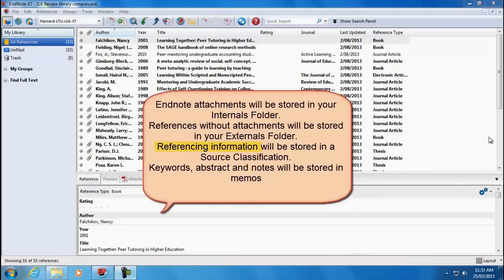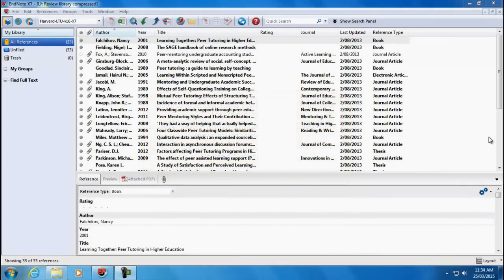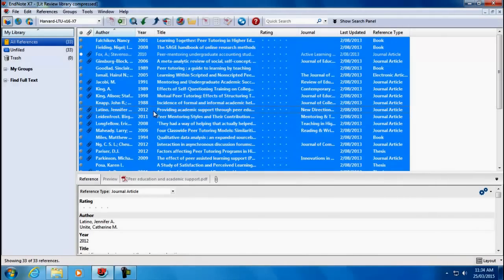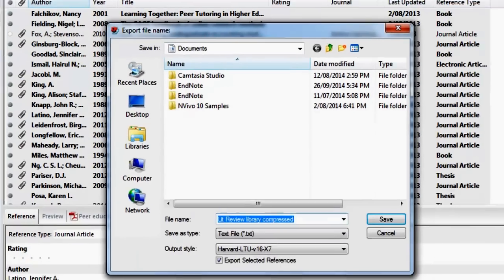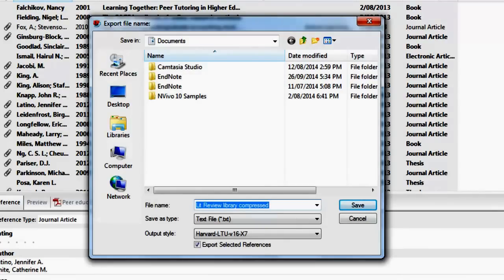Referencing information, such as author, year, title, journal and so on, will be created as attributes and stored in a source classification. Keywords, abstract, notes and research notes will be created as memos. Each memo will be linked to each specific source. To import your library, first select all your references — the easiest way is to press Ctrl-A. Then click on File, Export, and save your file as XML, as this is the type of file that NVivo will be able to read.